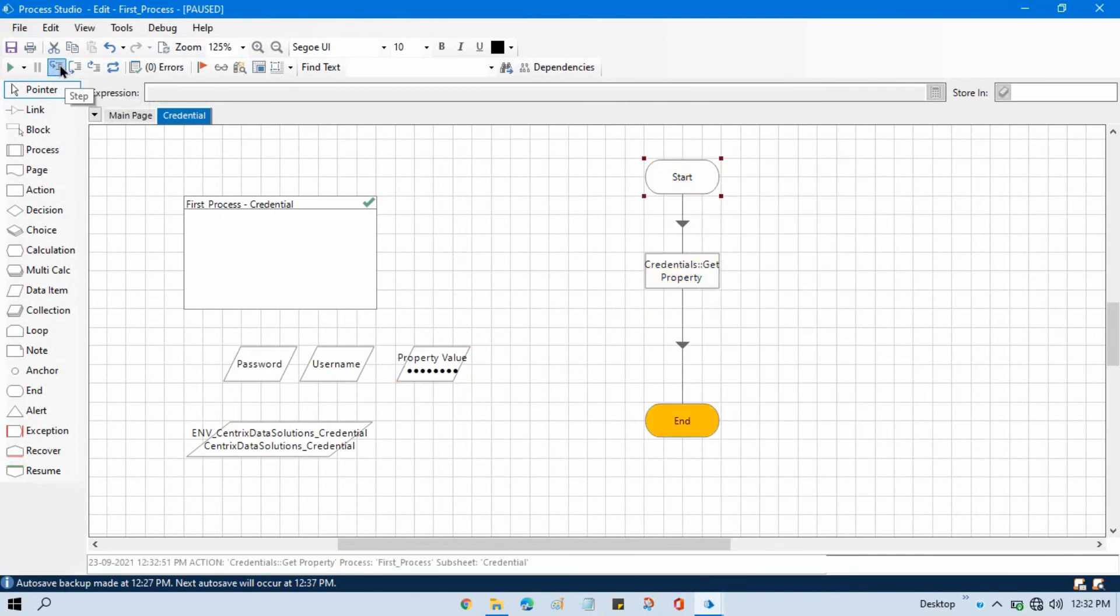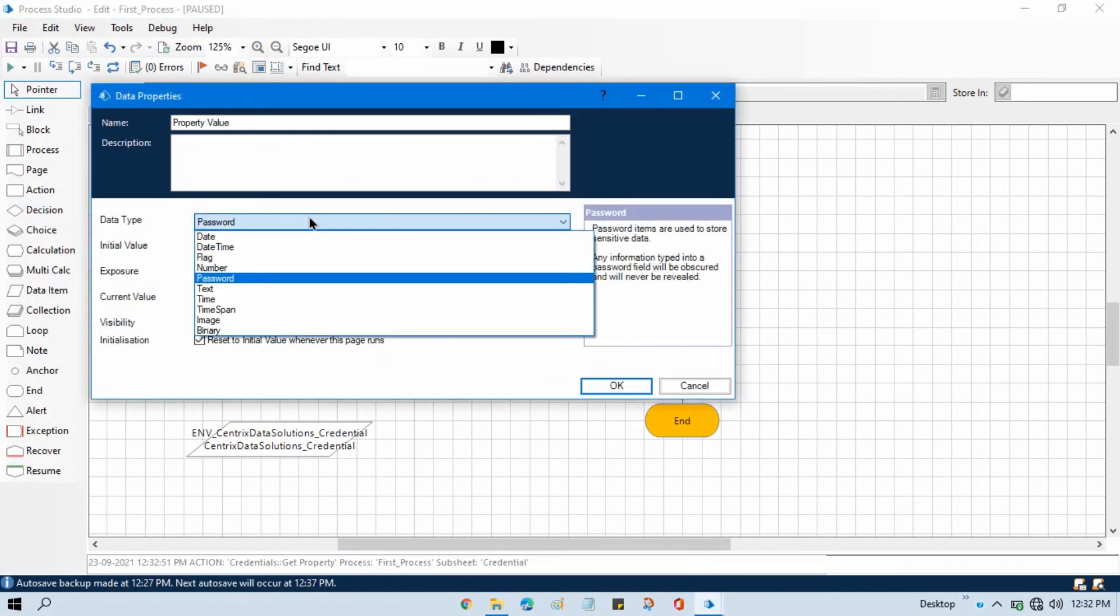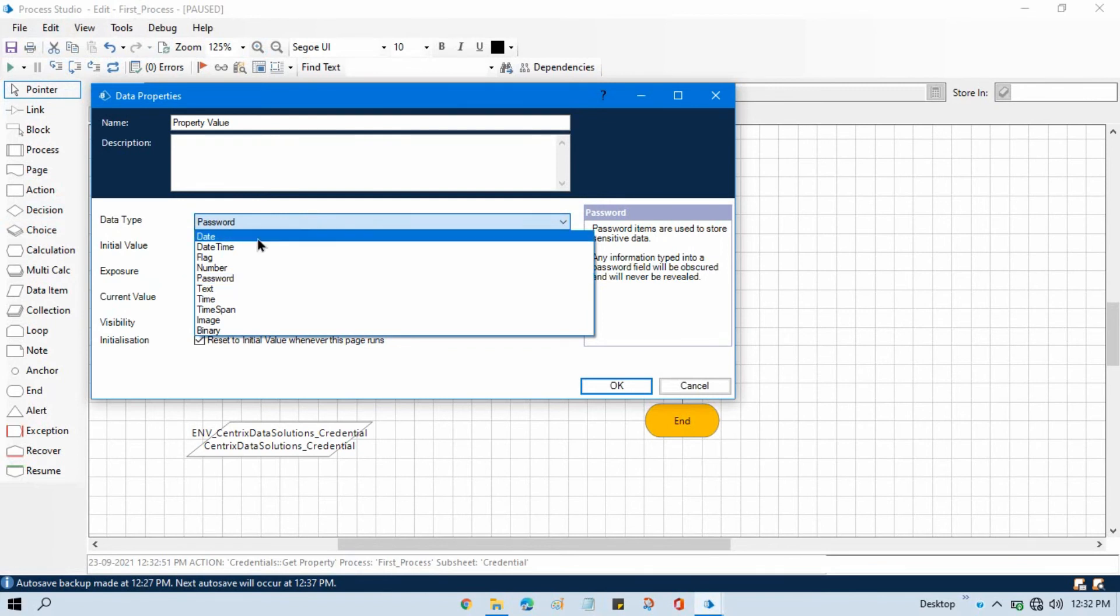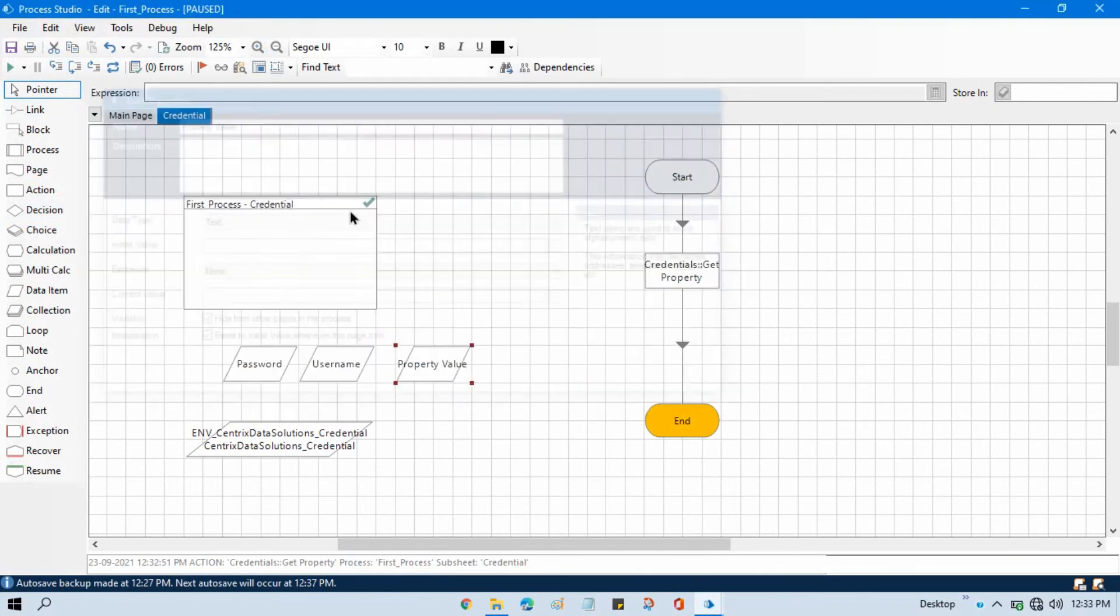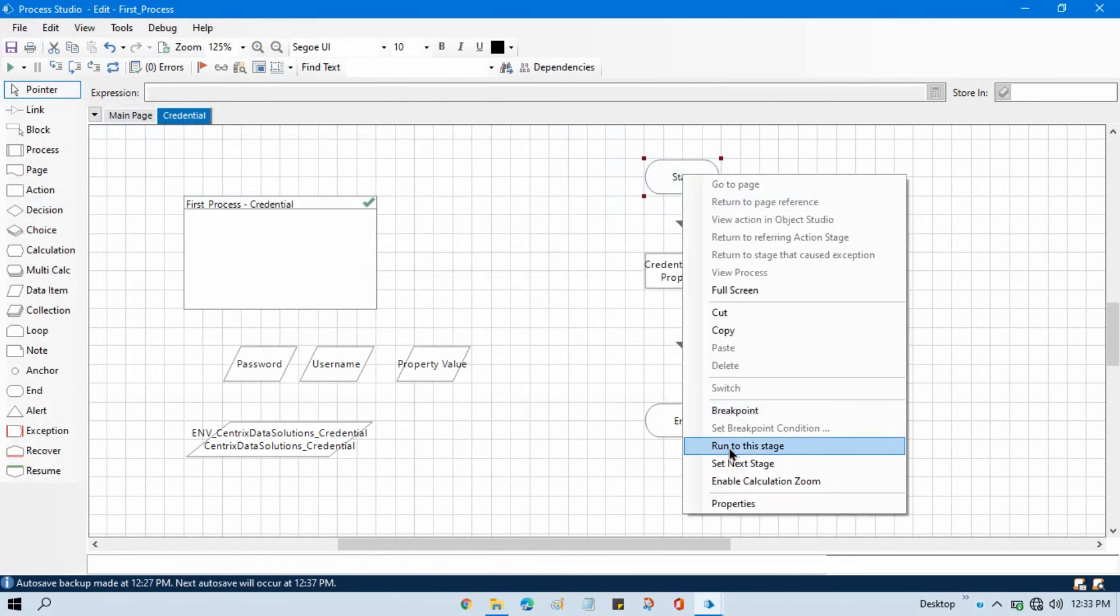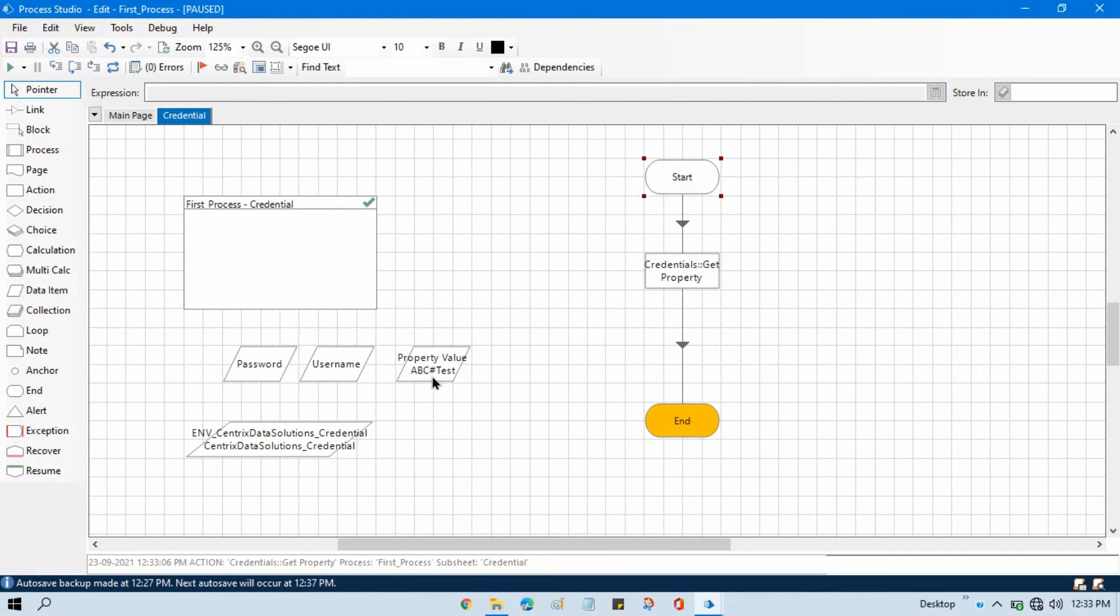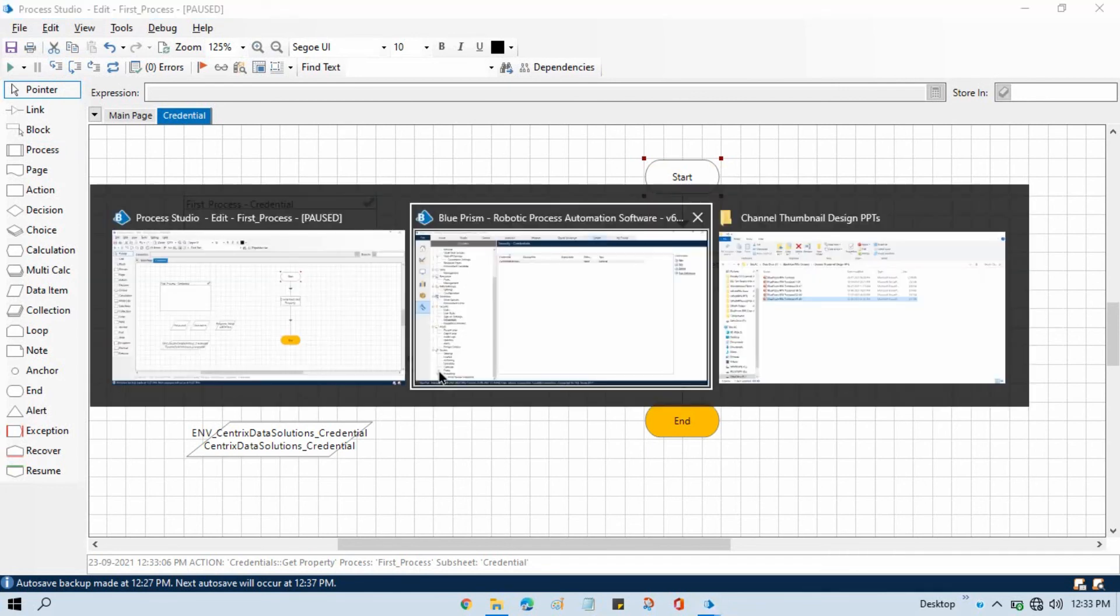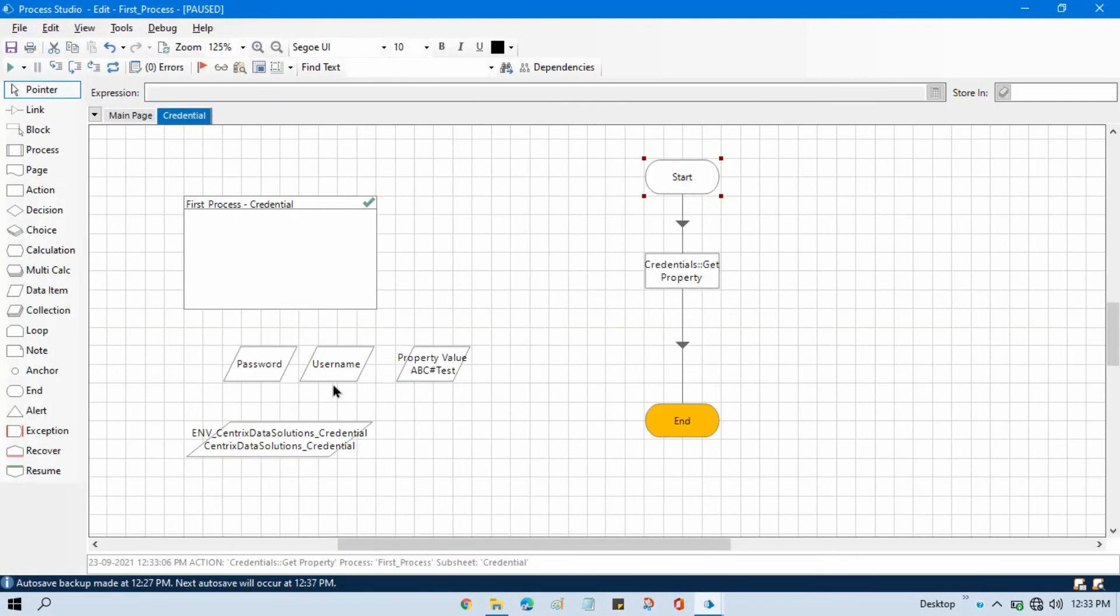Now you can see here this is our property value, we have got this one. You will be getting like ABC has something. Let me change to the text, click OK, right click, set next stage. And now you can see here our property value is this ABC has test. So this is the same value that I updated here in the additional property.